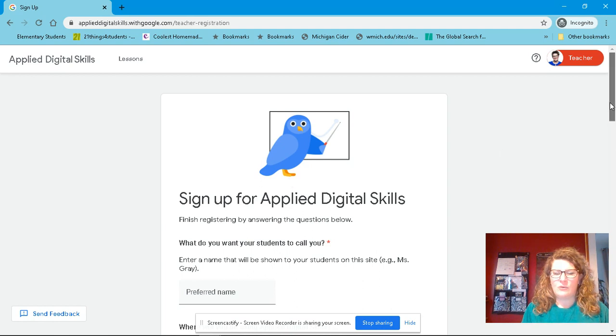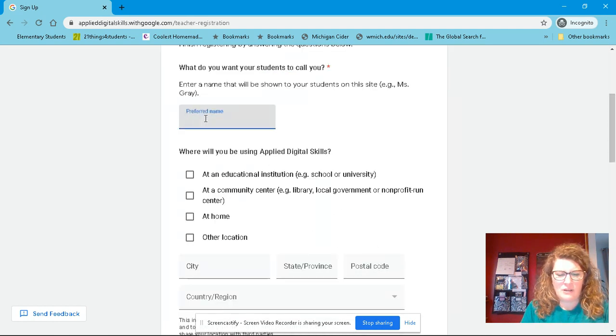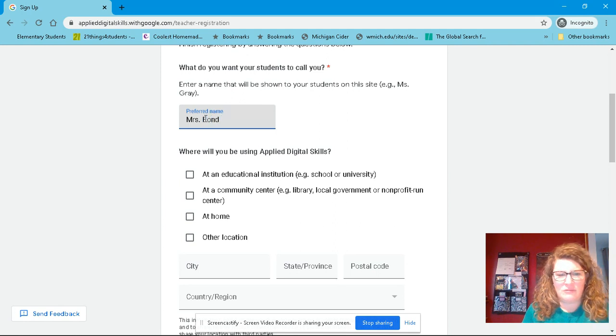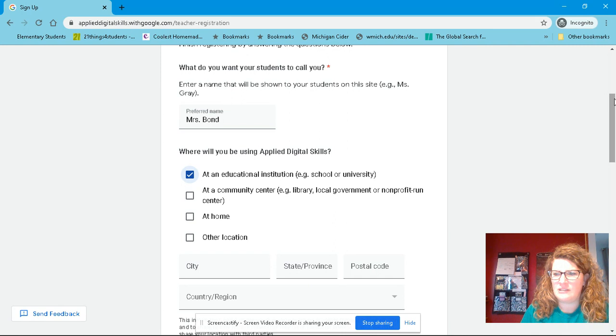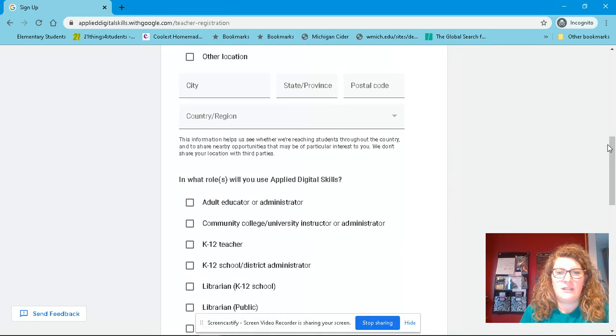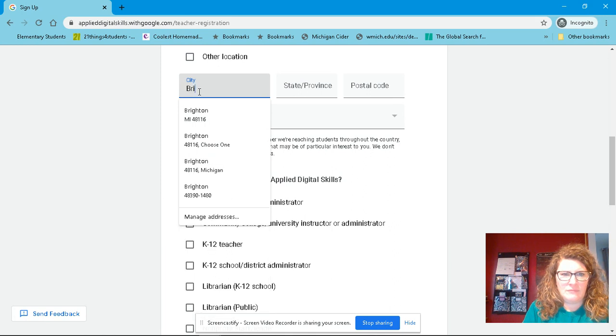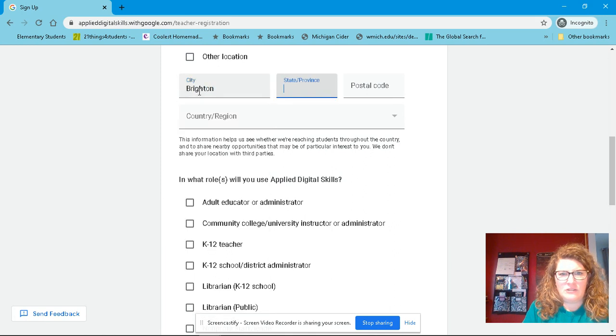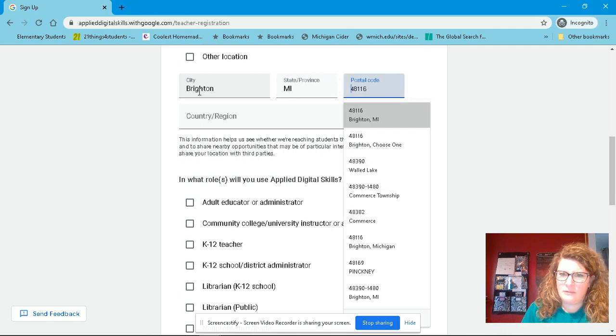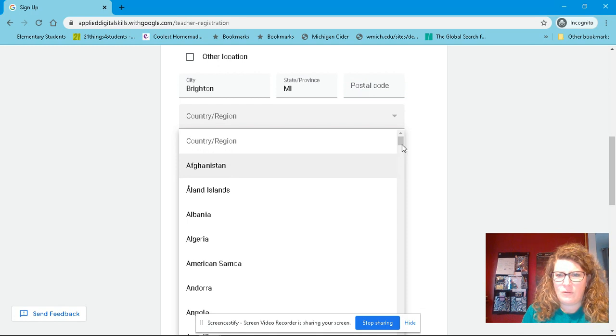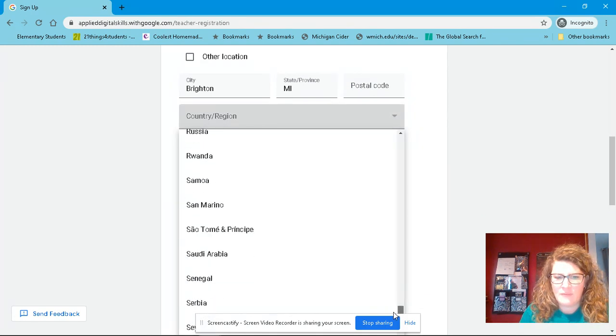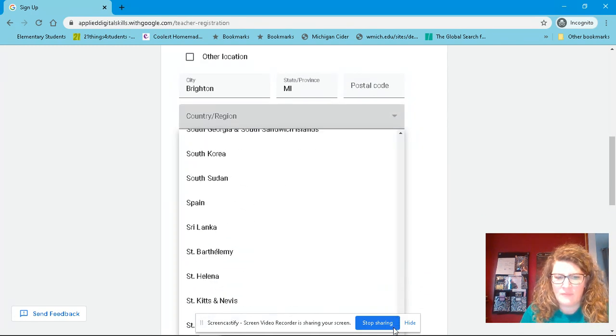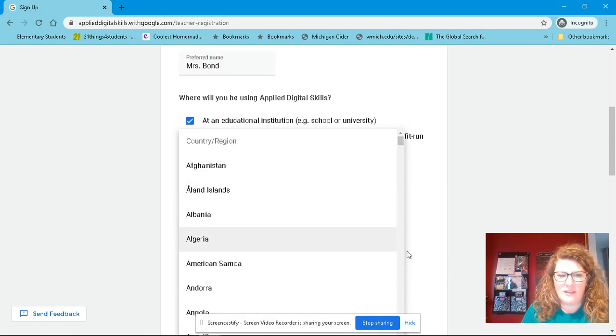And then you're going to go ahead and fill in, just like you would a normal profile. I'm at an educational institution. If you're a homeschool teacher, you could totally do it.